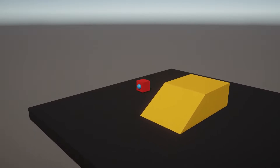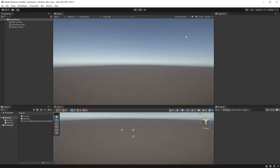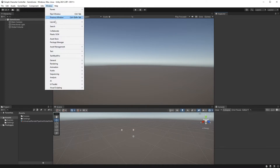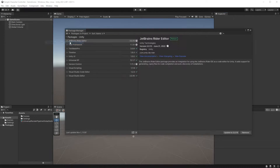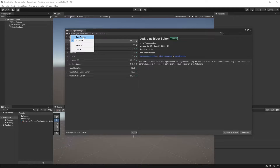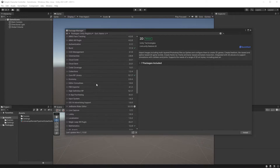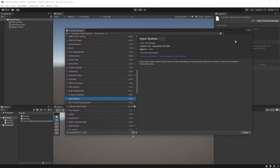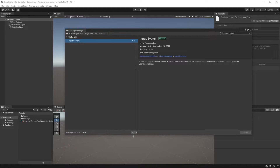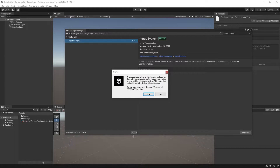In this part we will be setting up the input system. If you haven't already, head over to Window and choose Package Manager and make sure you have Unity Registry selected in the Packages selection up here. From here you can either scroll down to find it or just search for input system. Click on Install and let Unity restart once the installation is done.